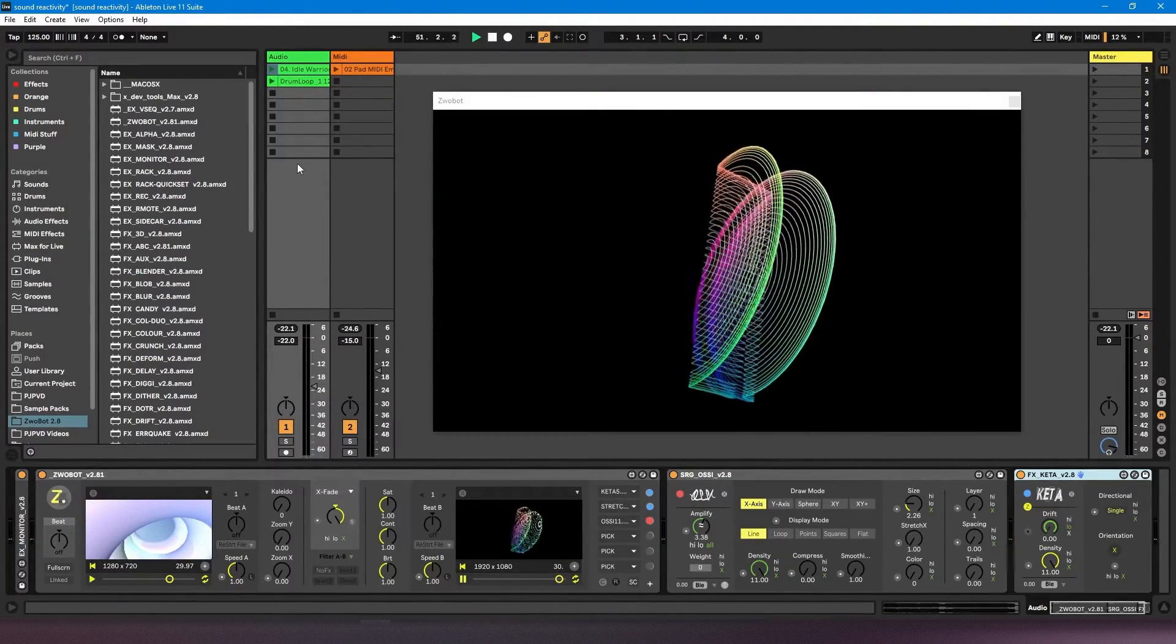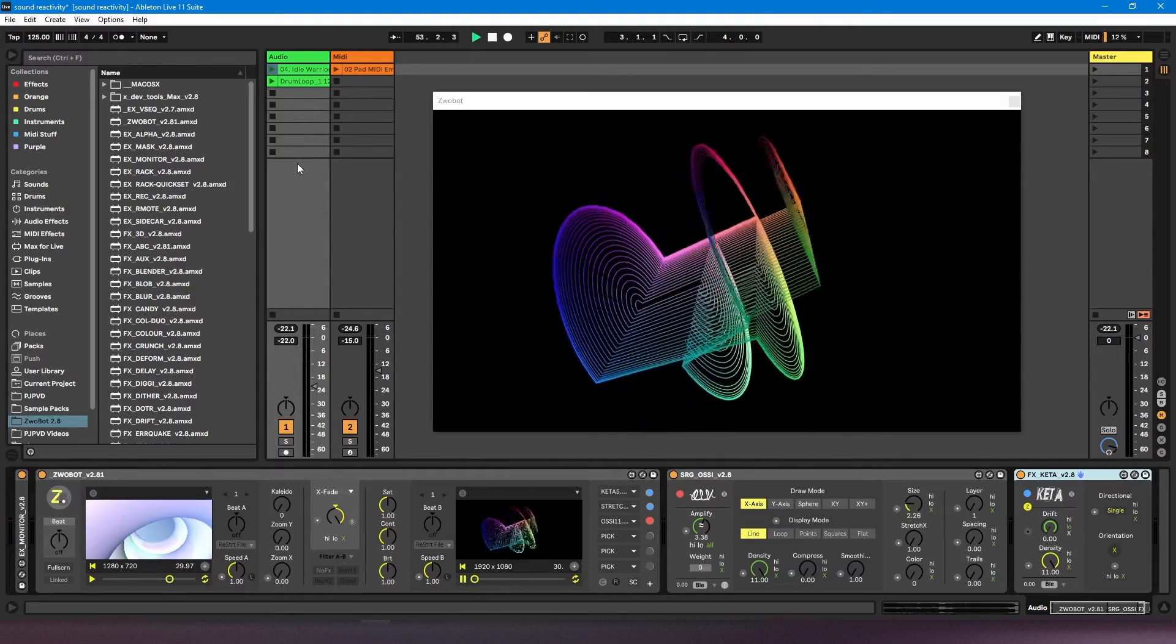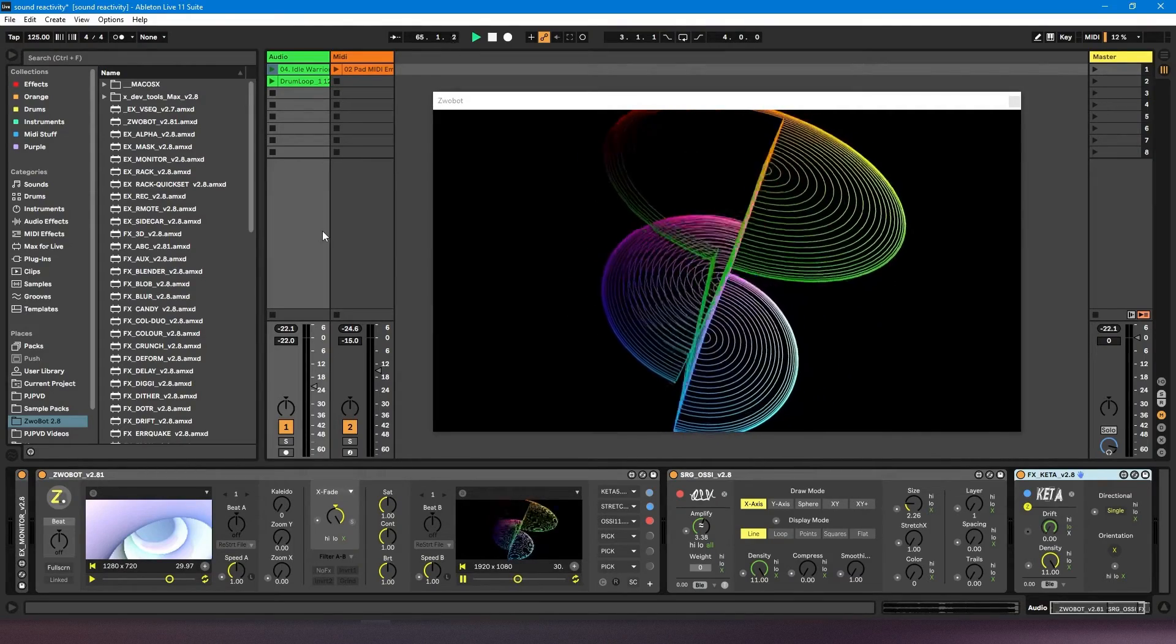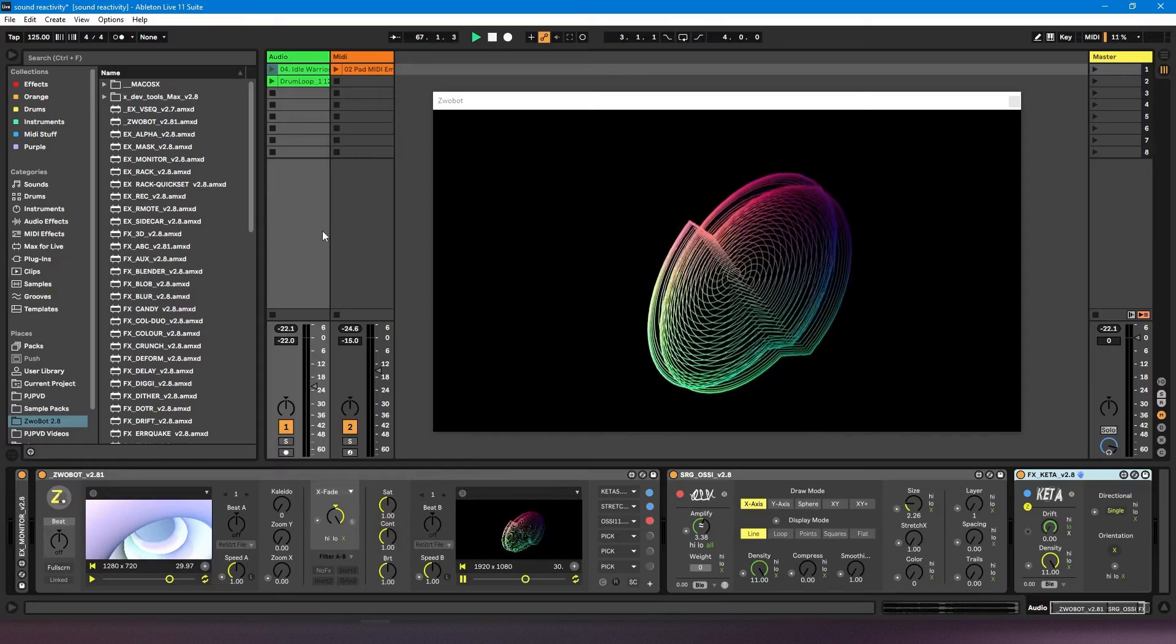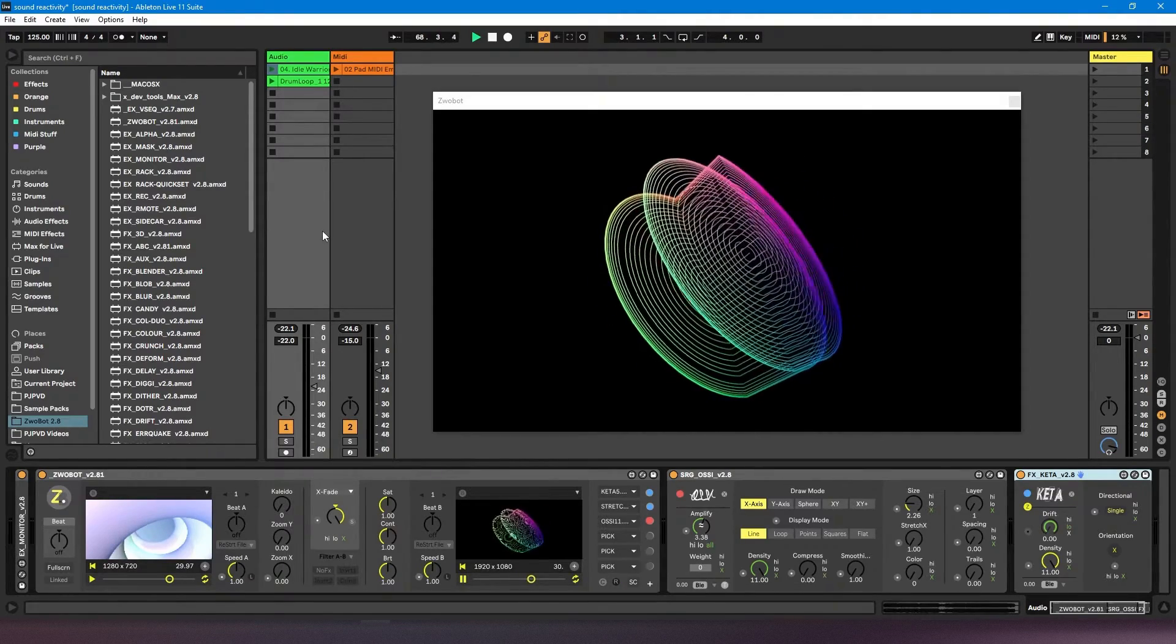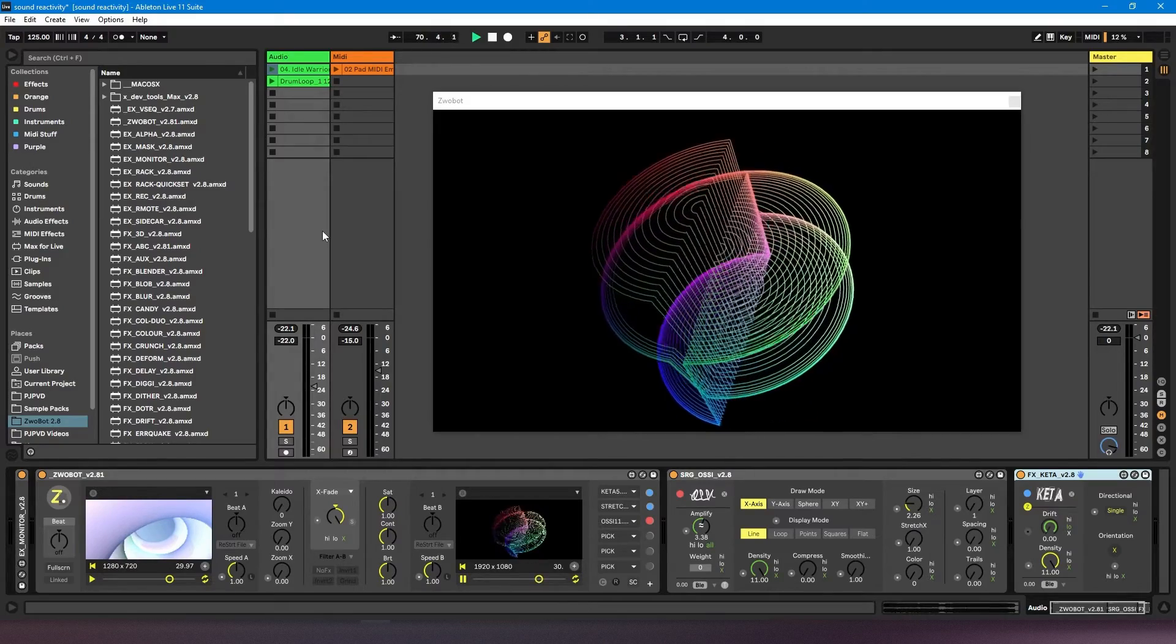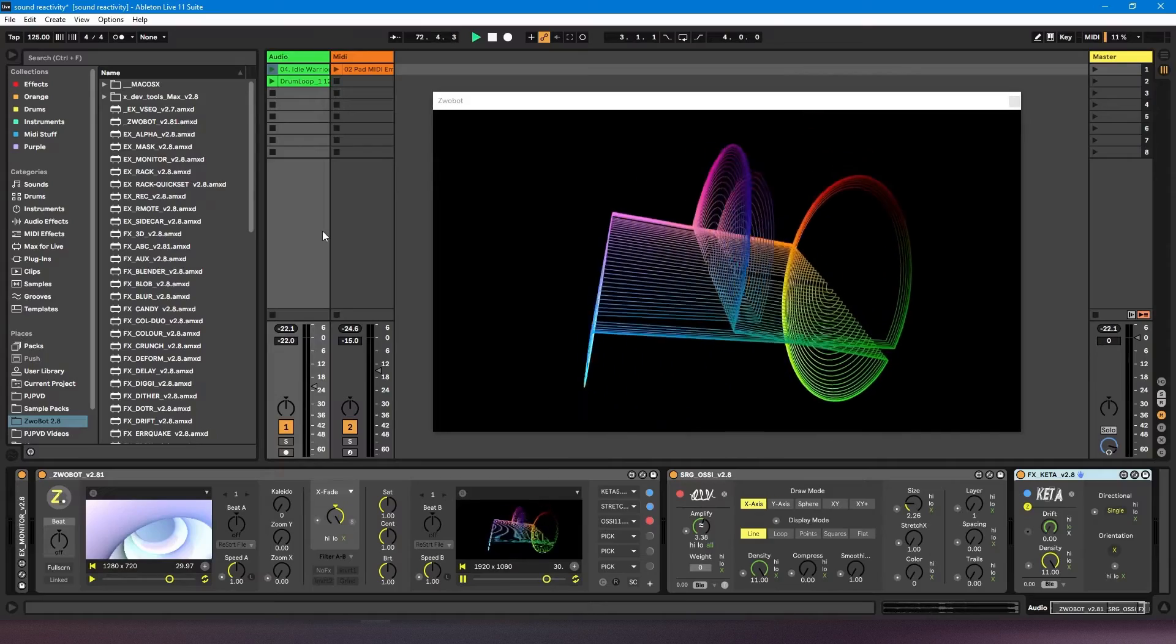So you always need the module to be on the particular channel that the audio is coming through. A way around this is to route audio, so you could have the modules on an audio channel and then route your audio from other channels into that channel, or you can use send and return tracks. So it's not really an issue—there's always a way around it—but it's just something to bear in mind.